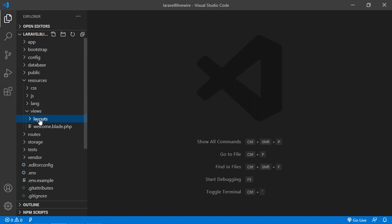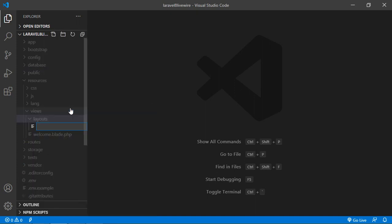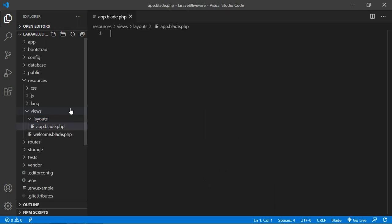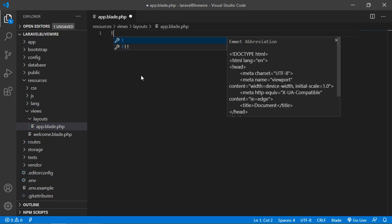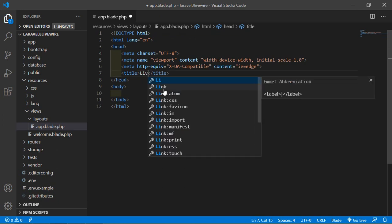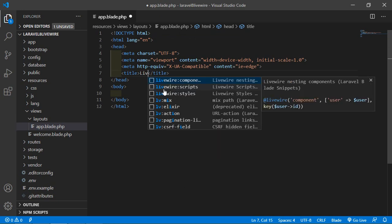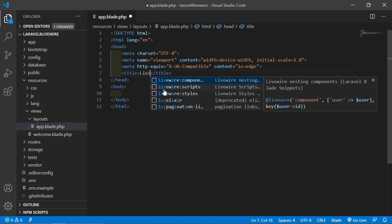Inside this folder, create a new file named app.blade.php. Open this file and add an HTML5 boilerplate. Type exclamation sign and press tab. Now change the title to Livewire Project.